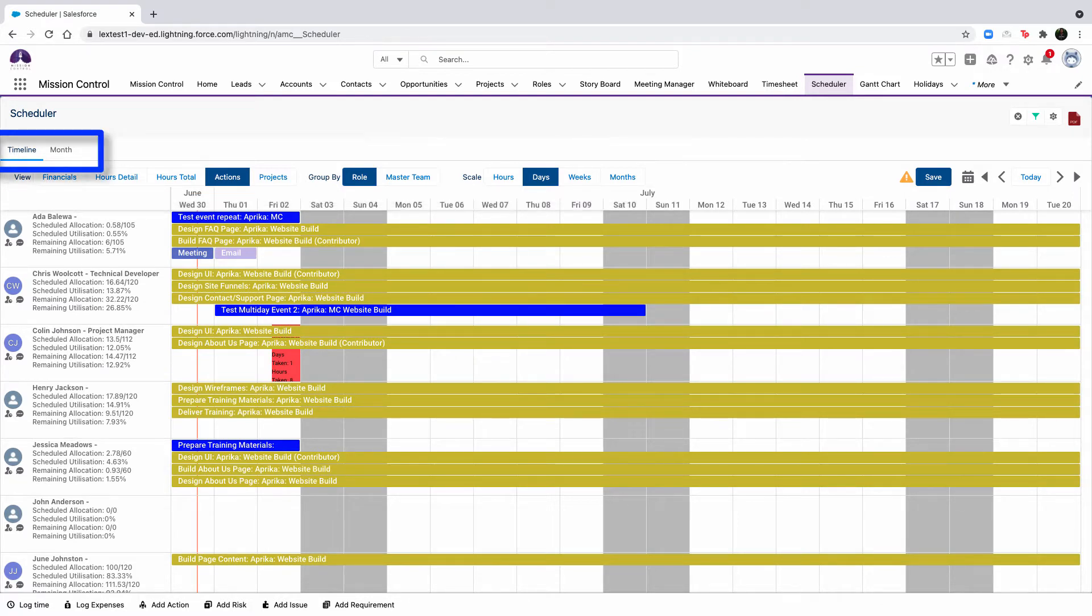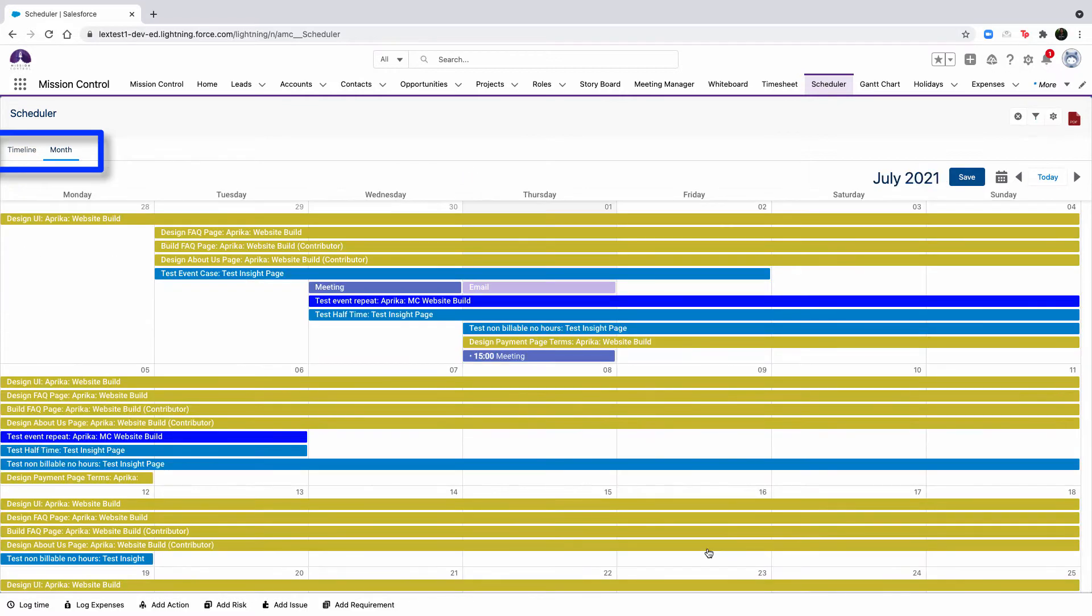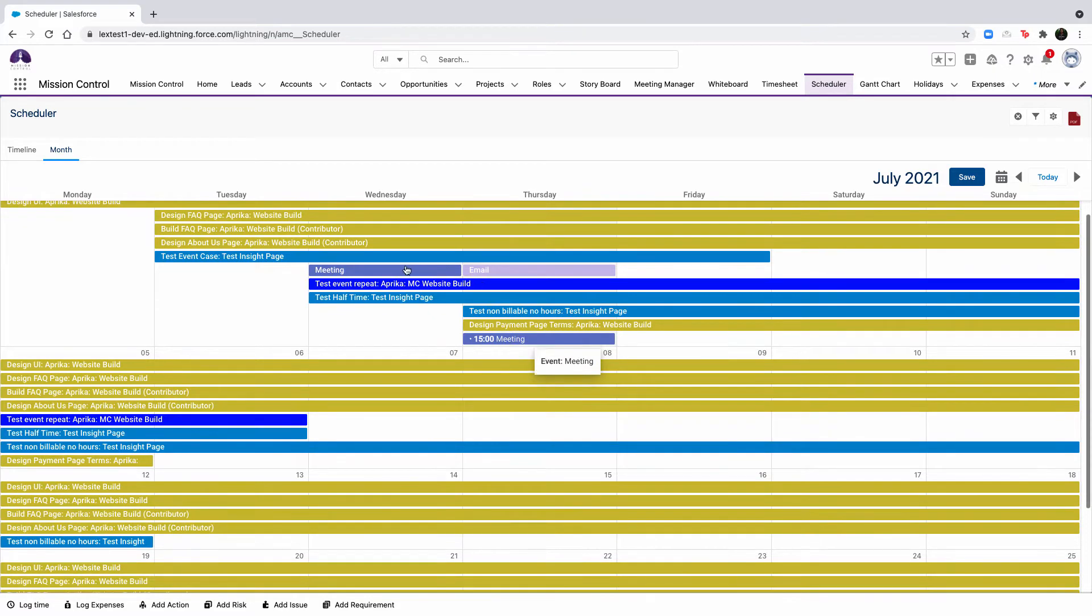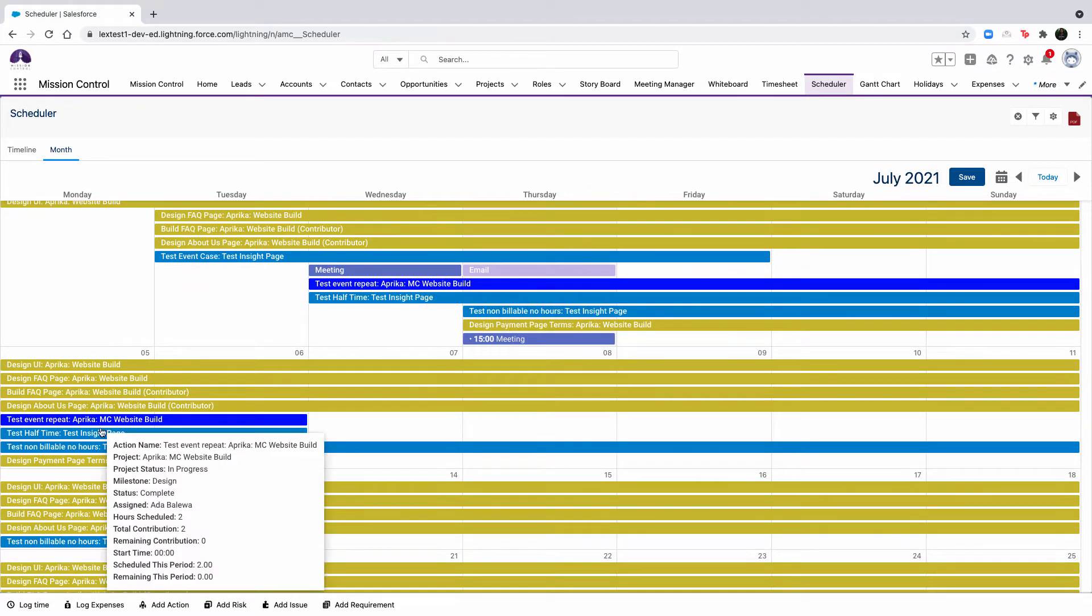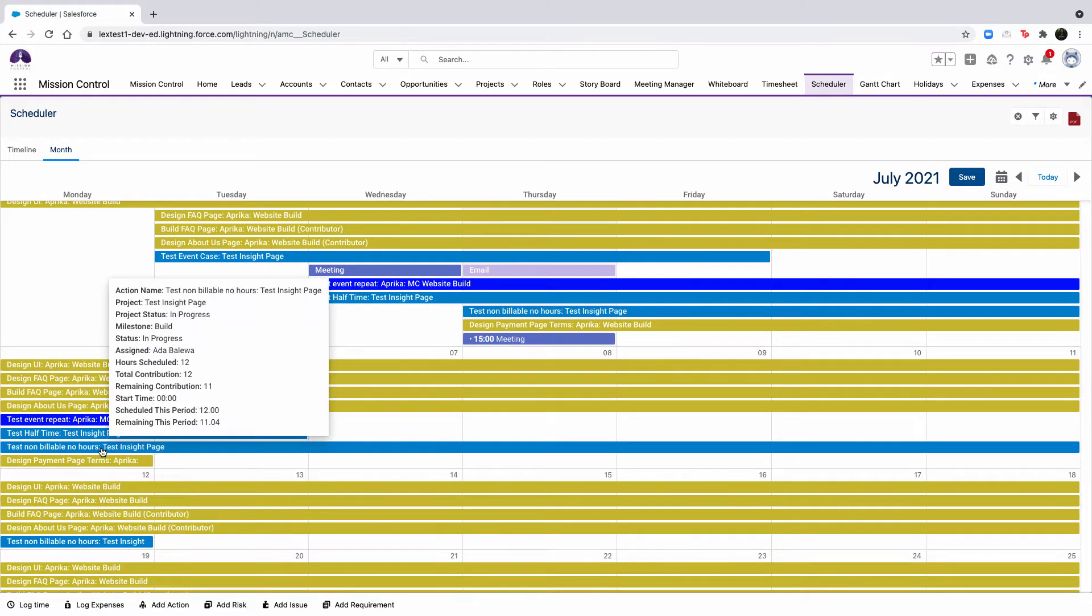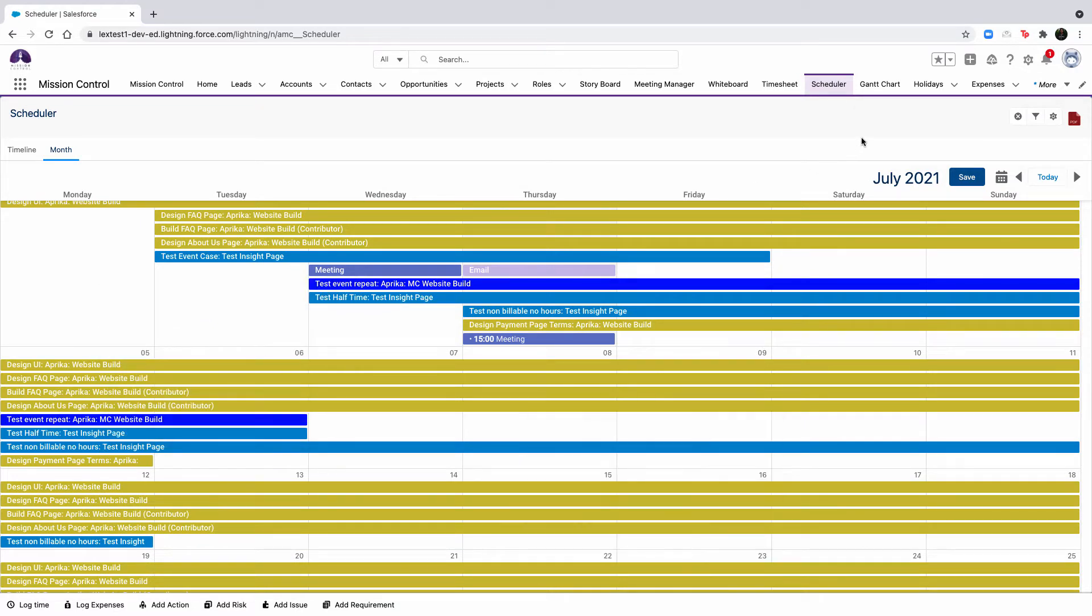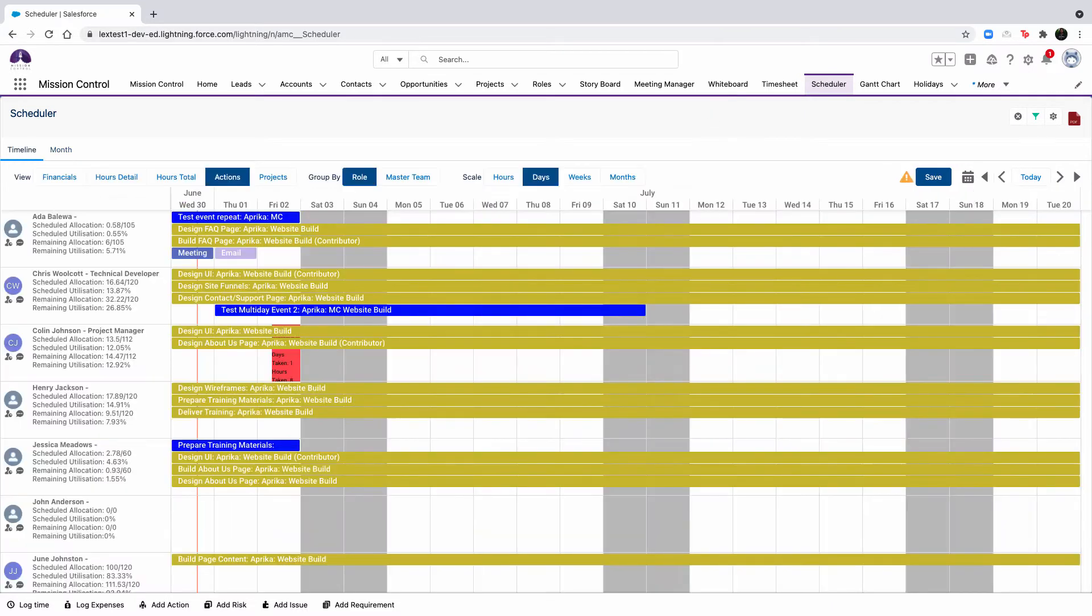The month tab provides a monthly view that is similar to a calendar display. All actions across all projects will be displayed in this tab. And if you use the scheduler filters to filter to an individual role, then holidays that are assigned to that role will also be displayed on the monthly view.